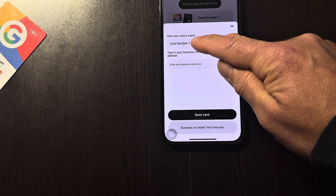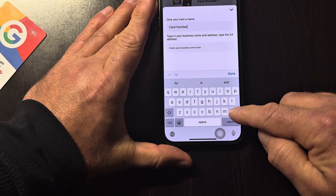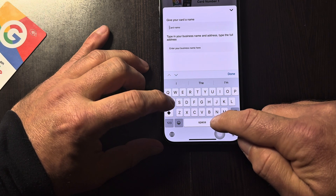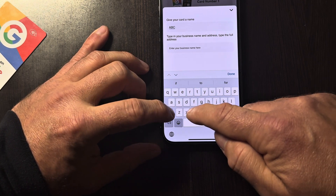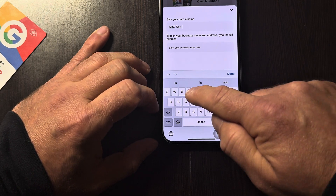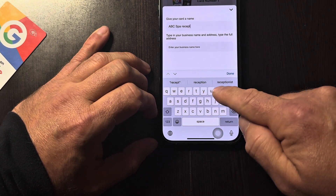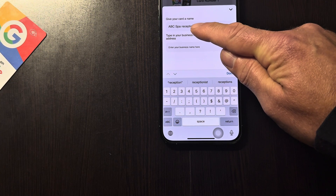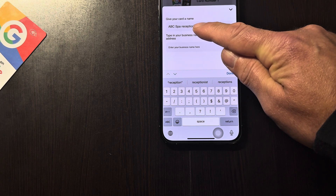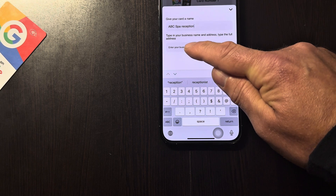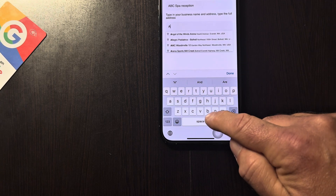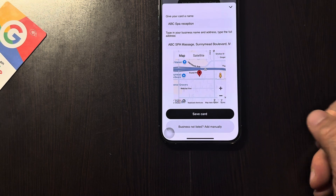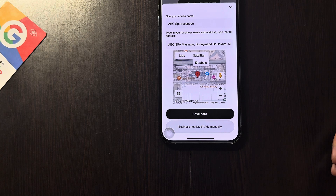Once the pop-up comes up, we'll name the card. Let's say the name of the business is ABC Spa — and we'll say this one is for reception. If you're going to get five different cards, this is where you want to put all the different locations and where the cards are going. So the first one — ABC Spa is your business — and as it pops up, you want to verify.